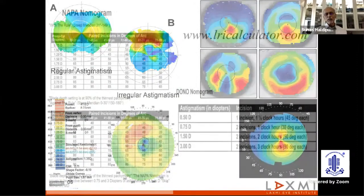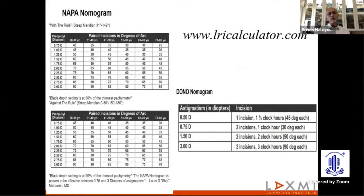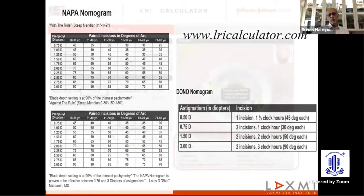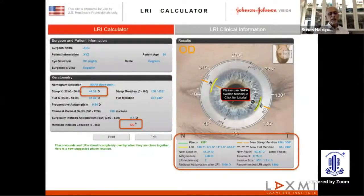This can be easily done by using different nomograms. We have LRI calculator nomograms; the popular ones are the Napa nomogram and Donnenfeld. Both give good results. My personal preference is for the Napa nomogram because it takes into consideration the peripheral corneal thickness and accordingly sets your diamond knife. In this LRI calculator, you input your K1 and K2 and the thinnest corneal depth in the periphery, and the program will tell you where the incision should be, the size of your arcuate cut, the depth for your diamond knife, and what the residual astigmatism will be.